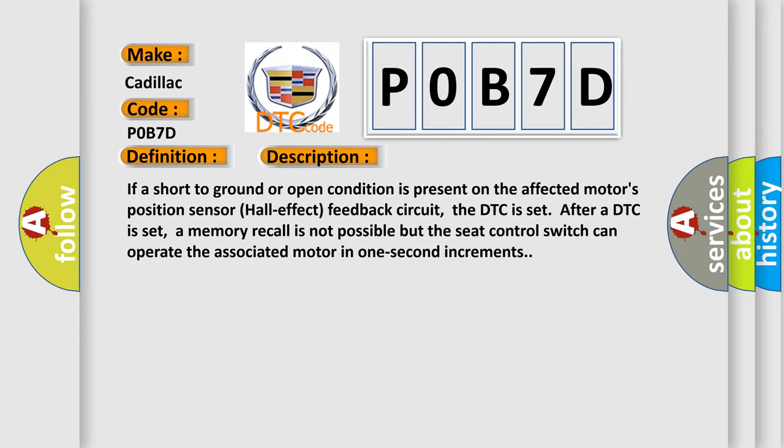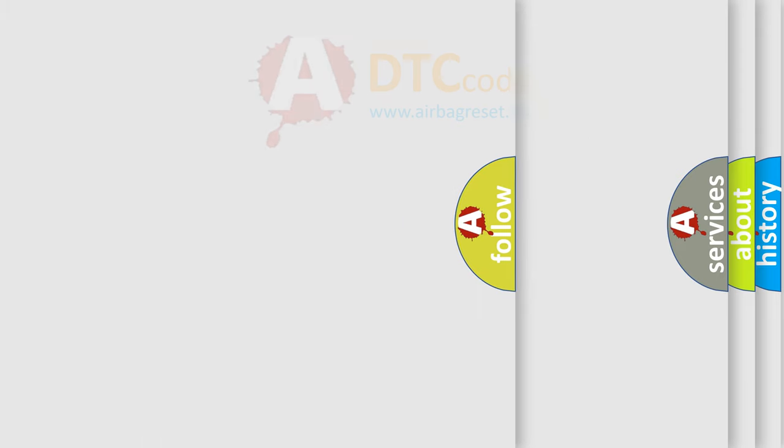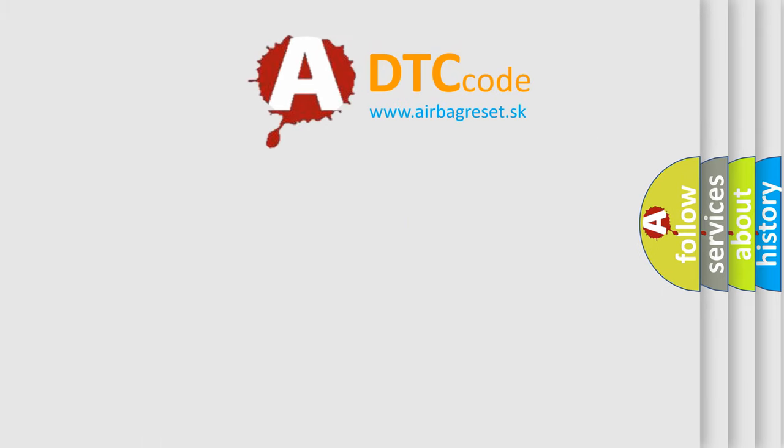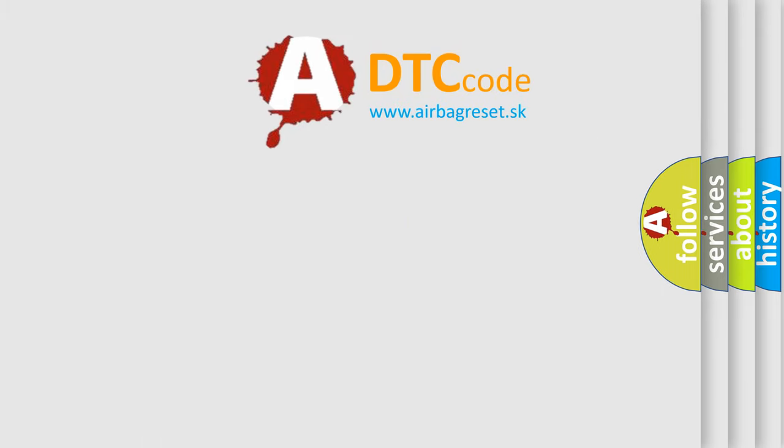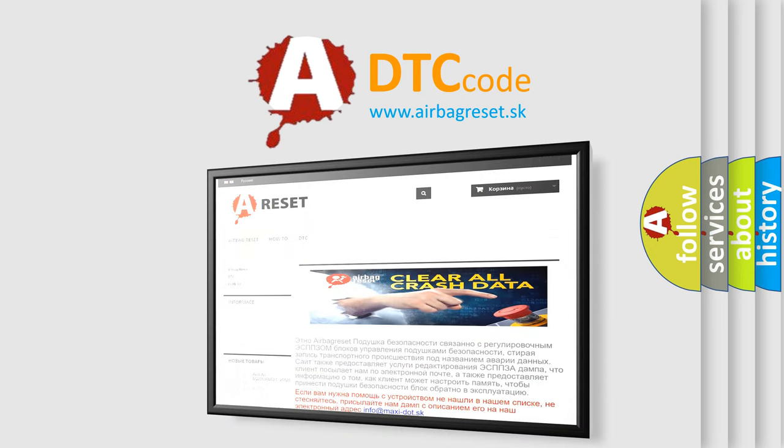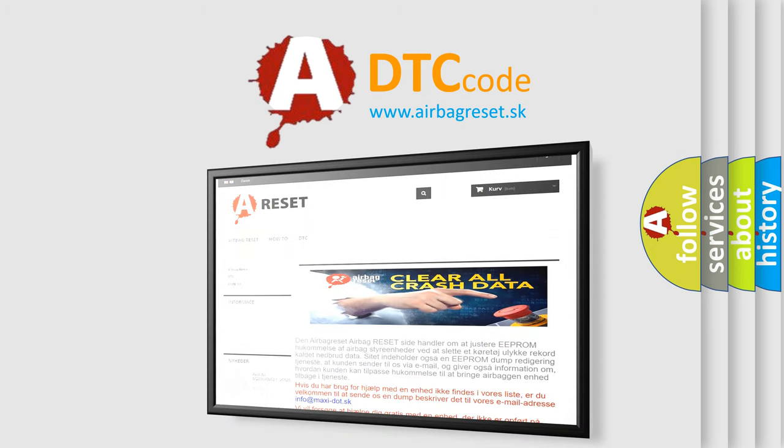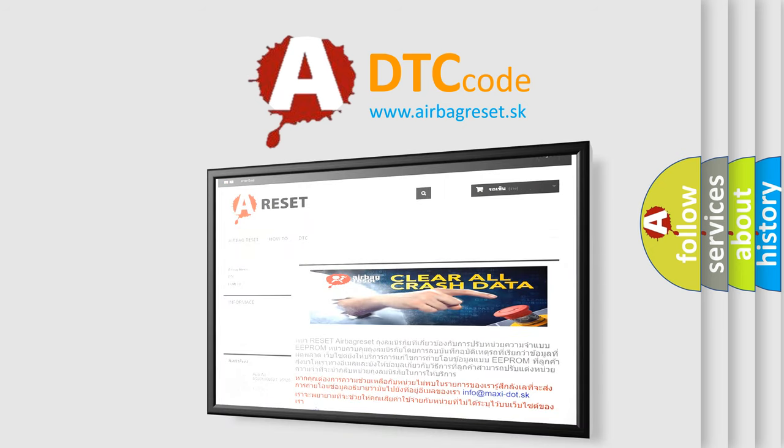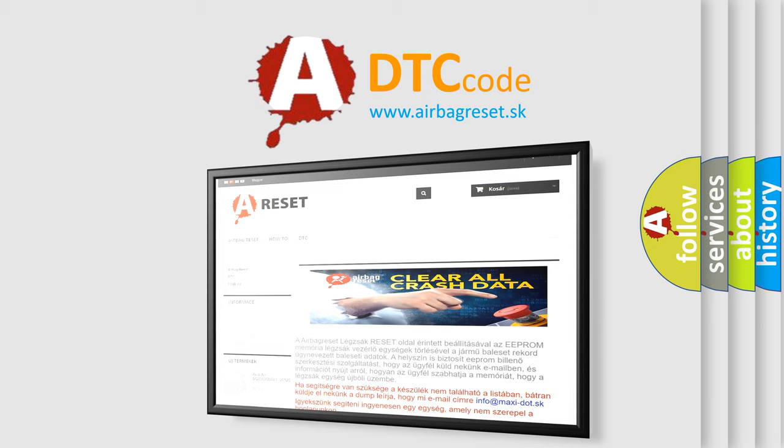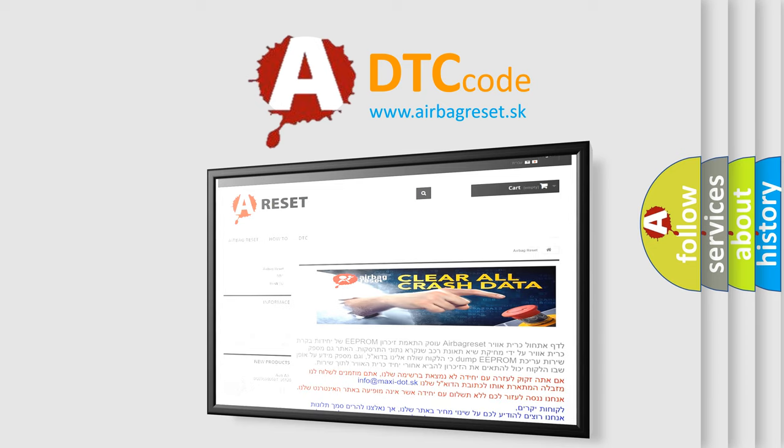The airbag reset website aims to provide information in 52 languages. Thank you for your attention and stay tuned for the next video. Bye!